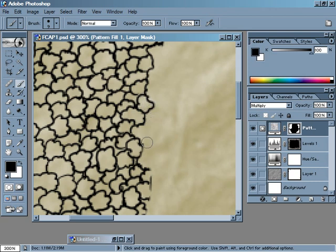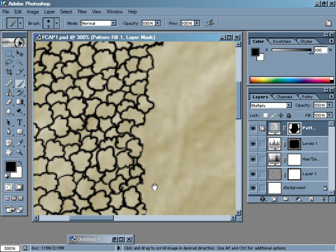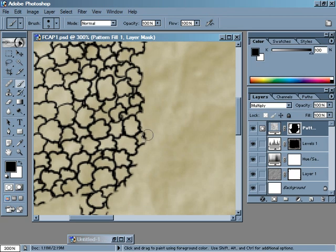Then switch back to black. Take the edges off. All the little pointy bits. Just like that.